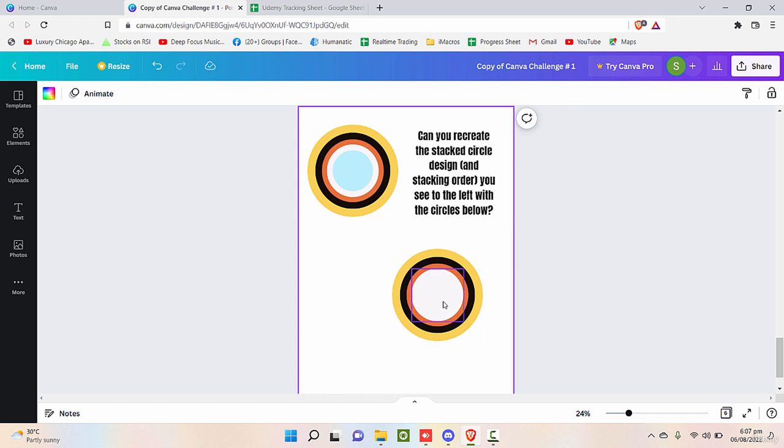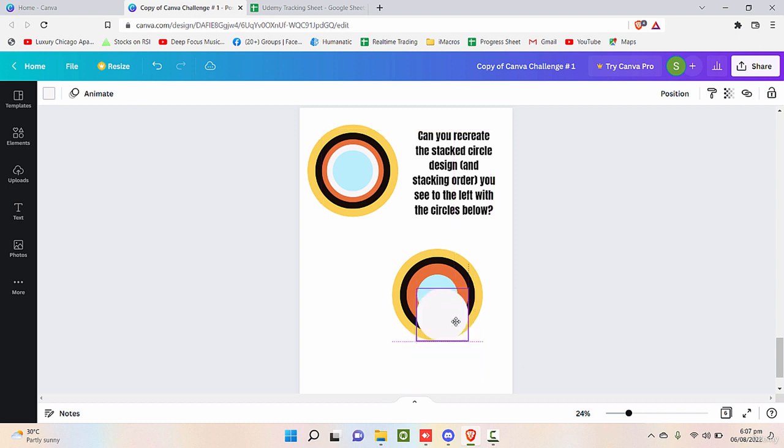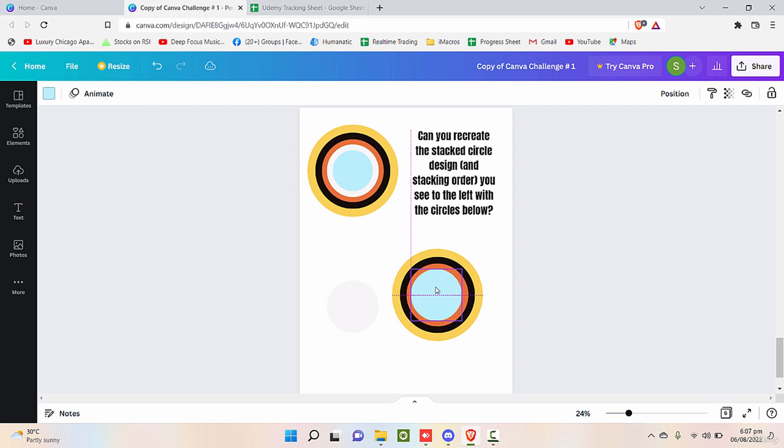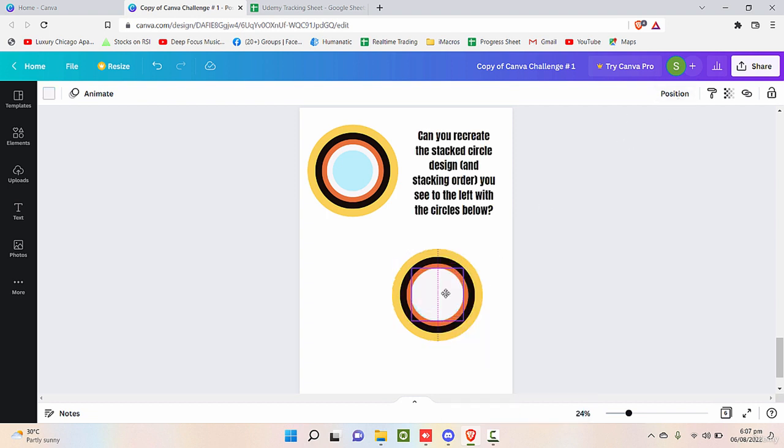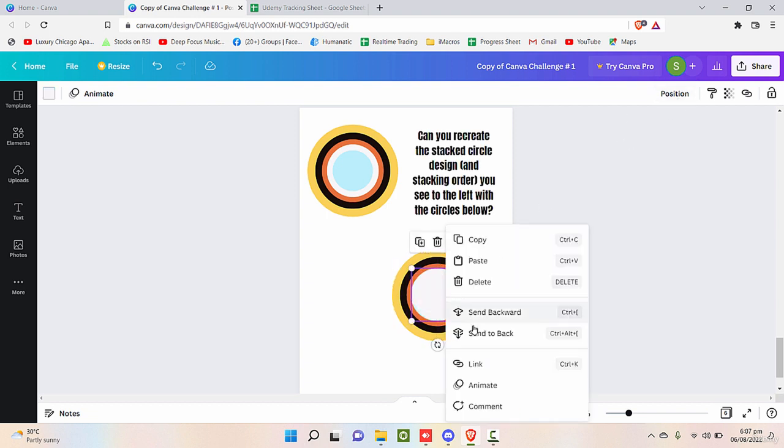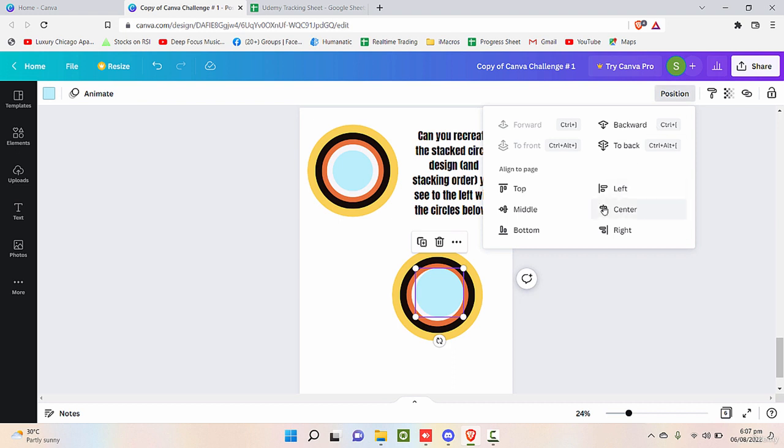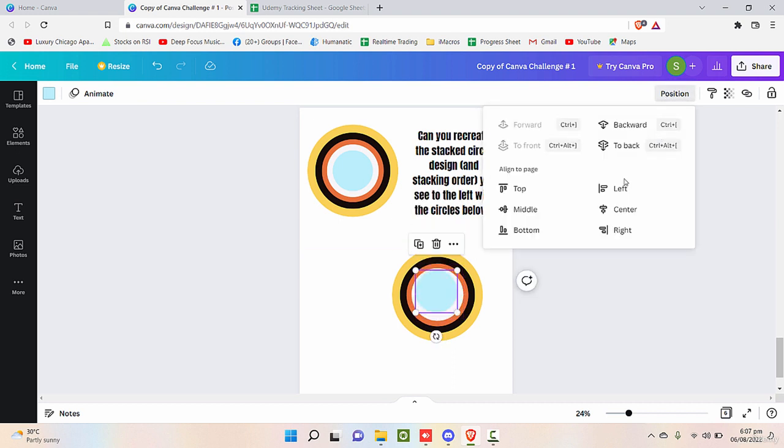So we can manually do that as well. I need to send this one backward now. And this one should be reduced in size, and then you can middle align that or you can center align that.